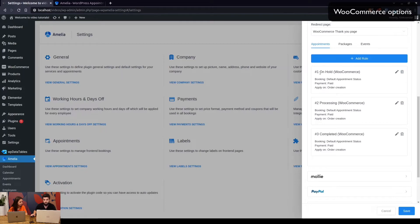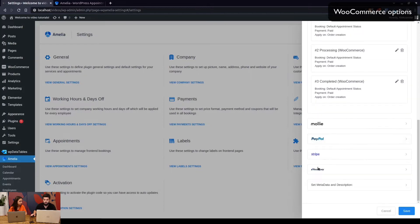These are the rules that define statuses in Amelia. By default, on order creation, if the WooCommerce purchase is 'on hold', the status will be set to 'paid' in Amelia. If the order is 'processing' on creation, it will also be set to 'paid', and if it's 'completed', it will likewise be set to 'paid'.